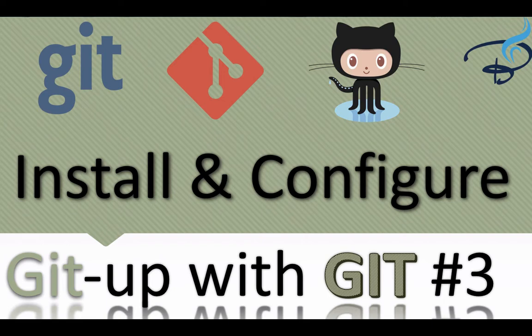Let's get started. In this episode you are going to learn about how we can install and configure Git.